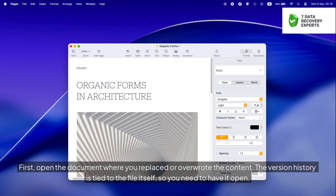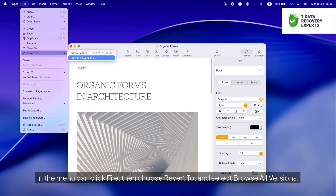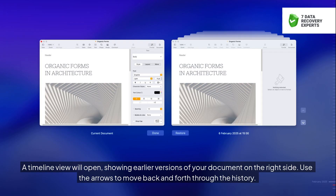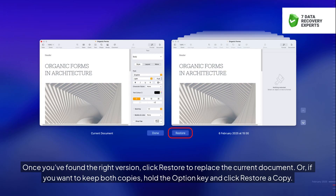First, open the document where you replaced or overwrote the content — the version history is tied to the file itself, so you need to have it open. In the menu bar, click File, then choose 'Revert To,' and select 'Browse All Versions.' A timeline view will open showing earlier versions of your document on the right side. Use the arrows to move back and forth through the history. Once you've found the right version, click 'Restore' to replace the current document. Or, if you want to keep both copies, hold the Option key and click 'Restore a Copy.'